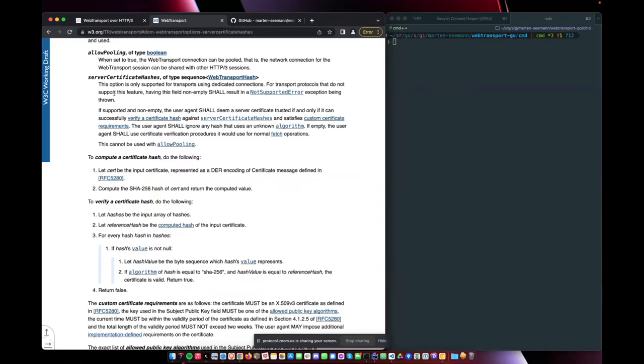In WebSockets, the browser always wanted to see a real TLS certificate. So a TLS certificate that was signed by a certificate authority, for example, Let's Encrypt.